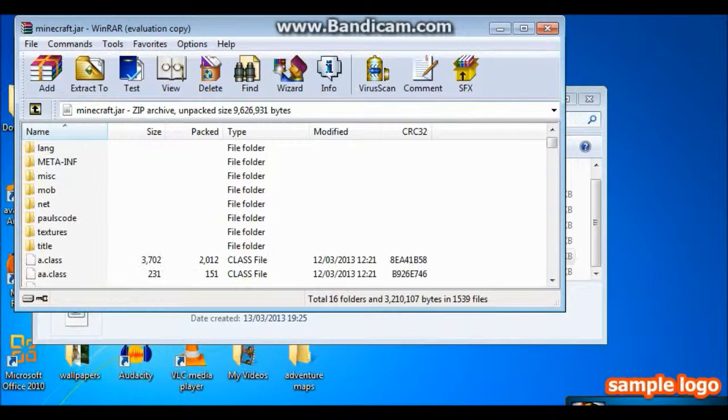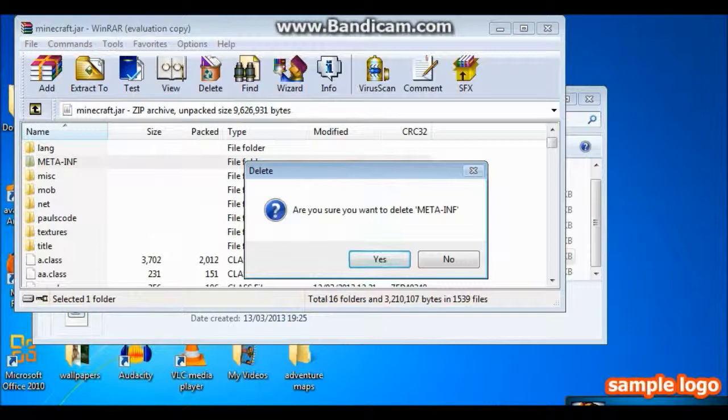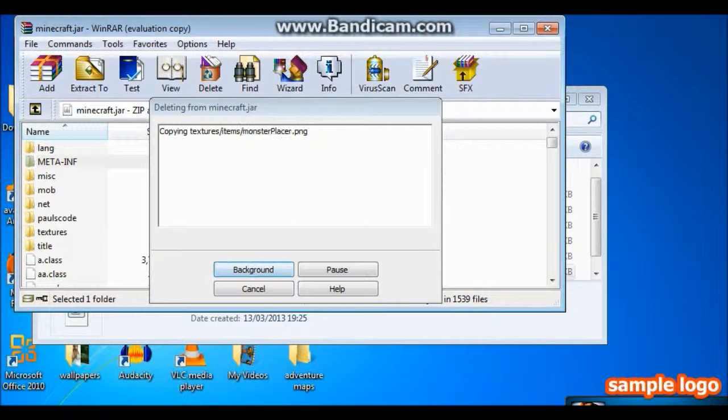But what you want to do is delete meta-inf. And you also need the program called WinRAR Archiver. So the link will be in the description for that as well.